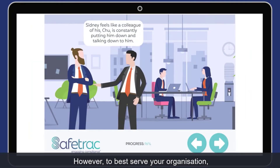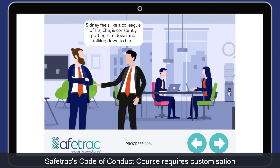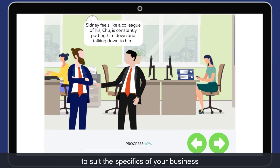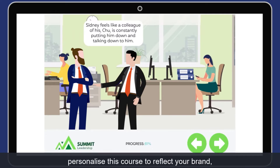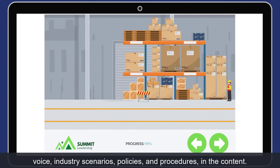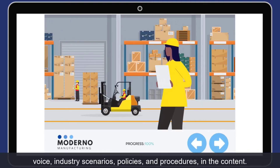However, to best serve your organisation, Safetrack's Code of Conduct course requires customisation to suit the specifics of your business. Personalise this course to reflect your brand, voice, industry scenarios, and policies and procedures in the content.